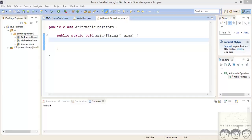What's up programmers, welcome back. Today in this Java tutorial we will be looking at operators, specifically arithmetic operators. Basically in Java there are many types of operators and we will look at each operator in a separate video. Now we will just go into some introduction to the operators.